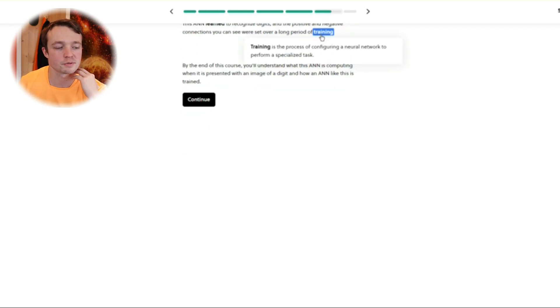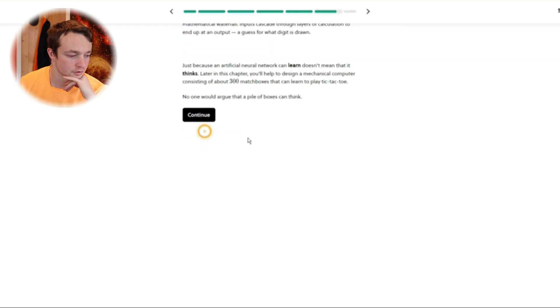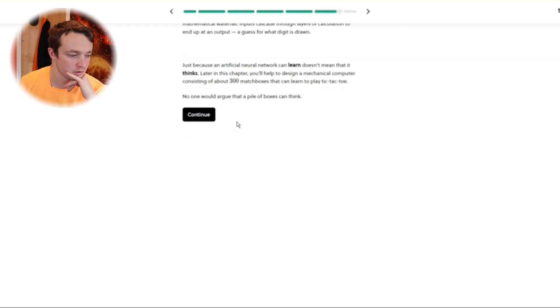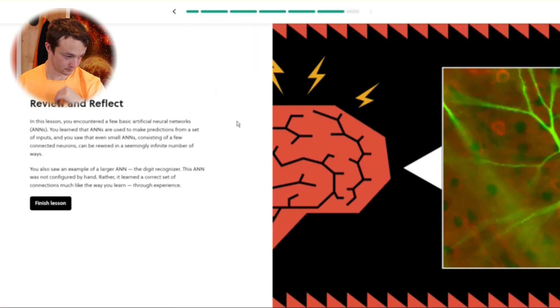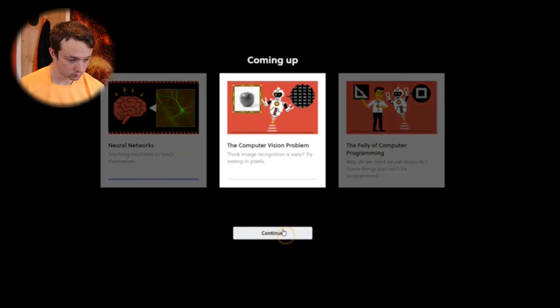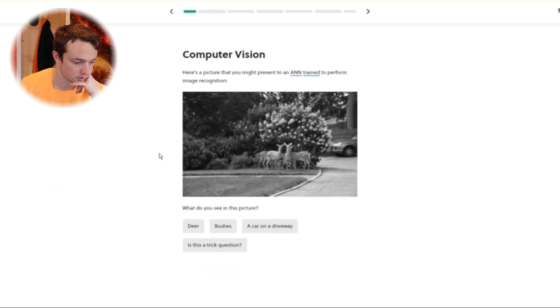Training is a process of configuring a neural network to perform a specialised task. Interesting. Learn tasks and matchboxes — next lesson. Meow. Computer vision.